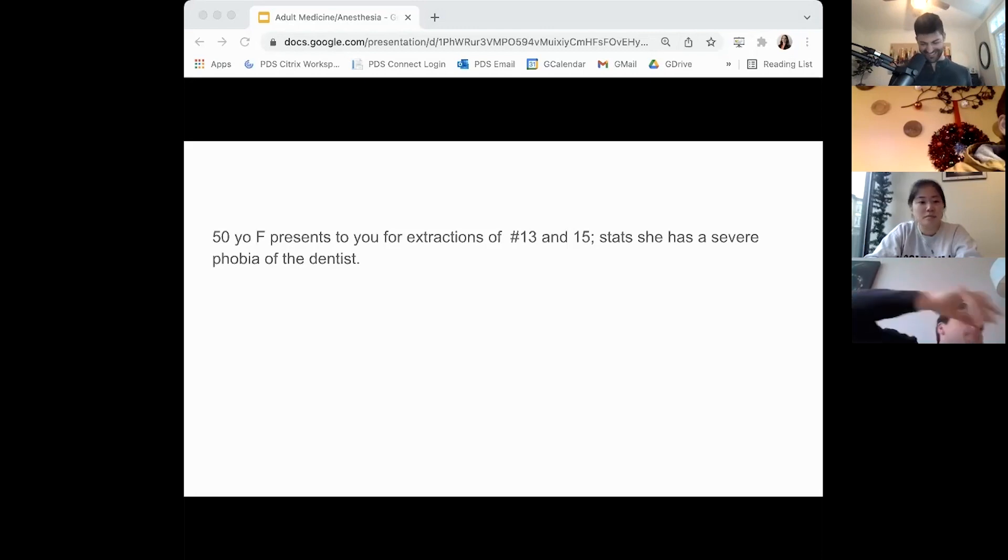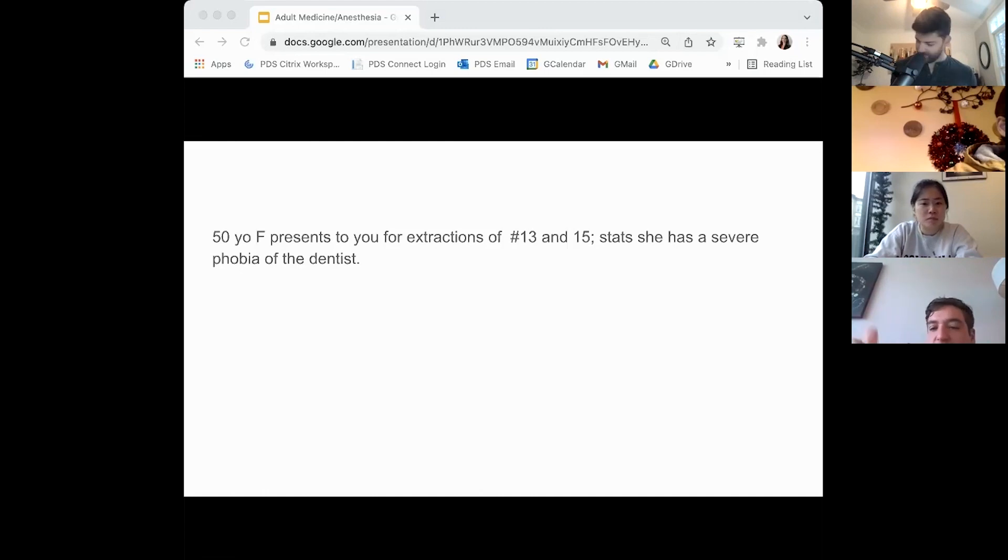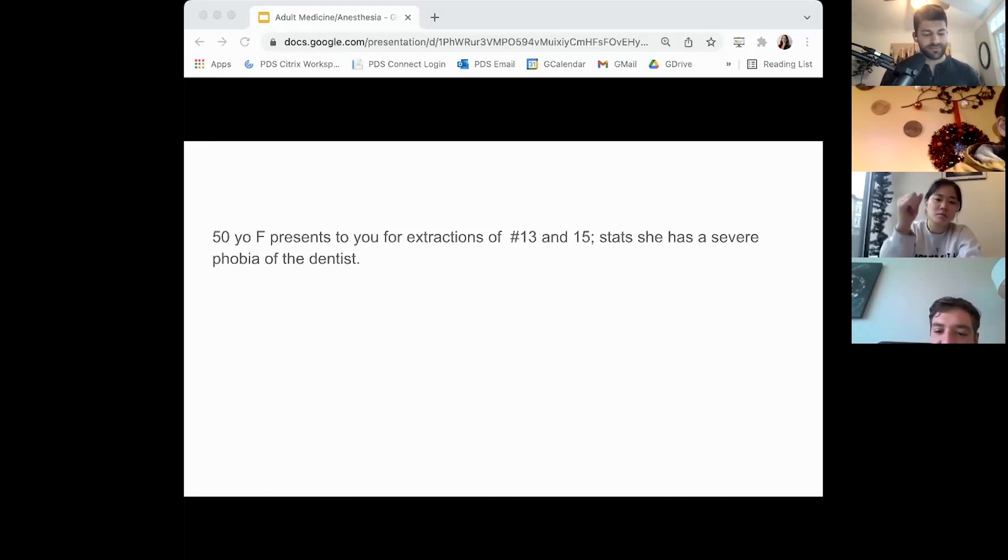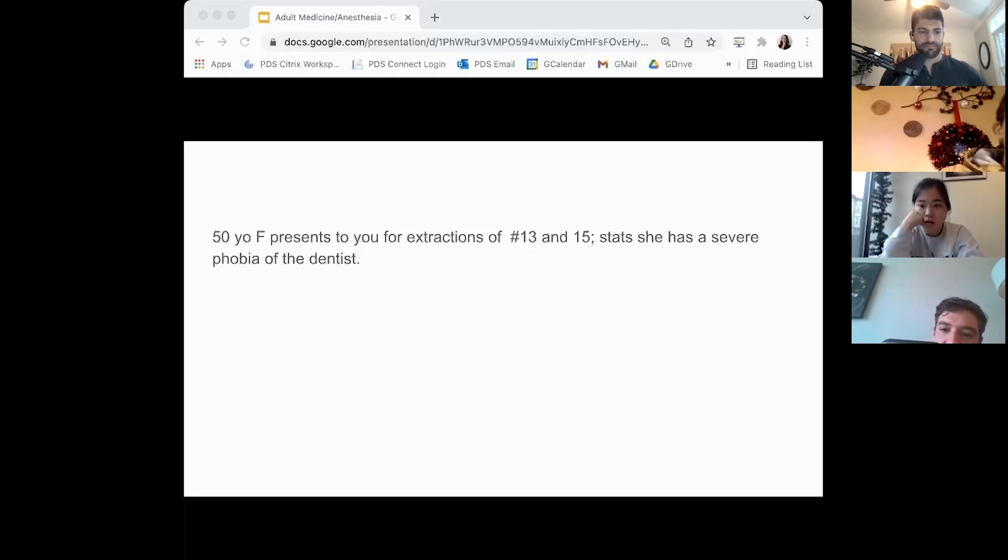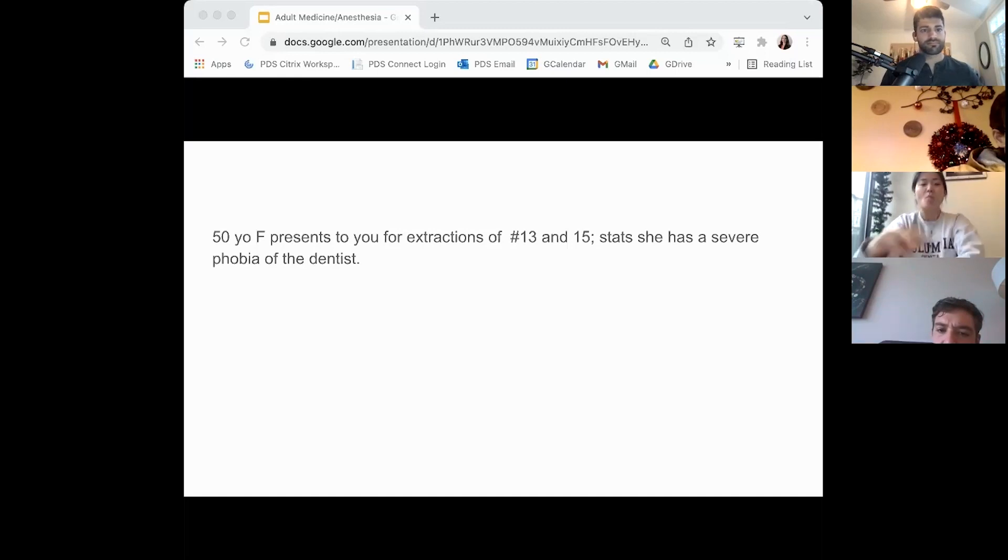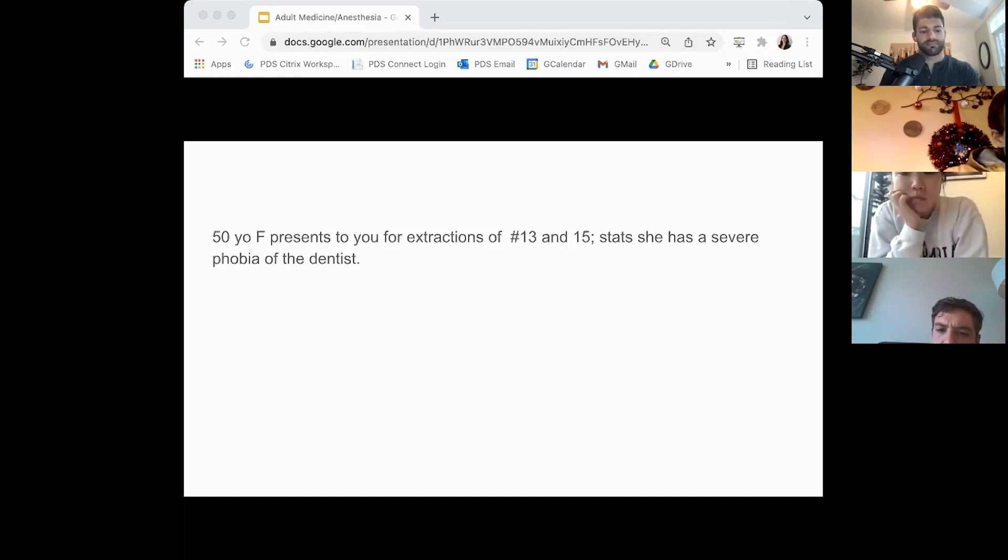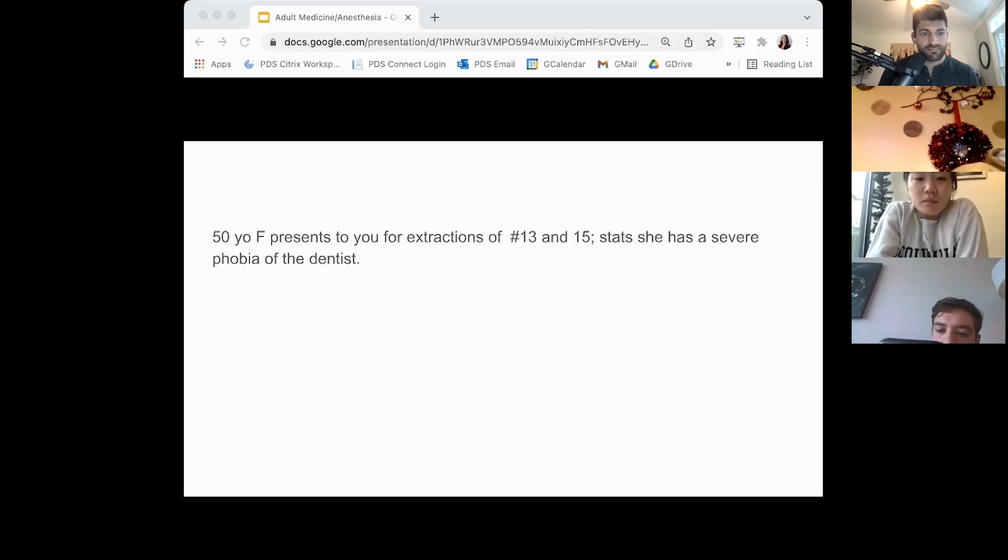A female presents to you for extractions of number 13 and 15. She is self-described as having severe dental phobia. What do you want to know? First thing I want to get is a history of present illness. What's going on with these teeth? Are they painful, infected? She went to a dentist for an emergency visit. She says the gums got real puffy and swollen, and she started having some pretty severe pain from that area, but no facial swelling. Mostly just a little gingival abscess.